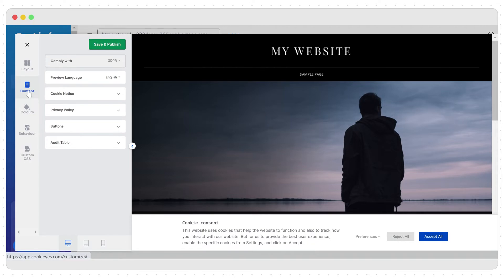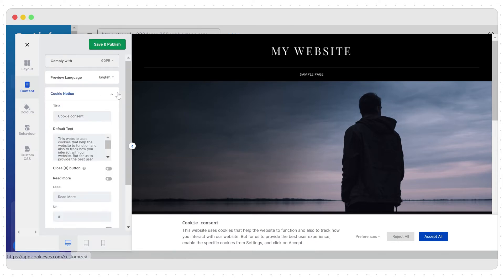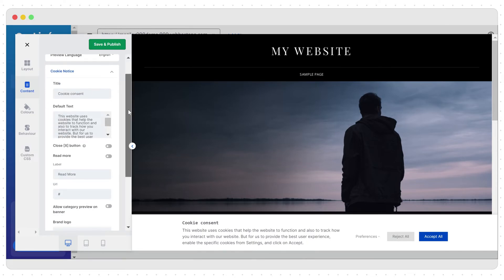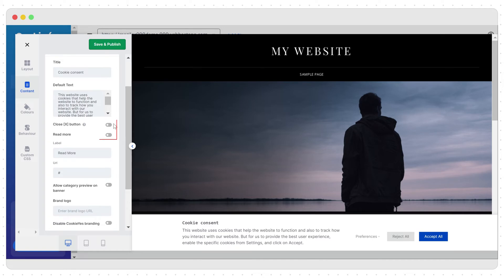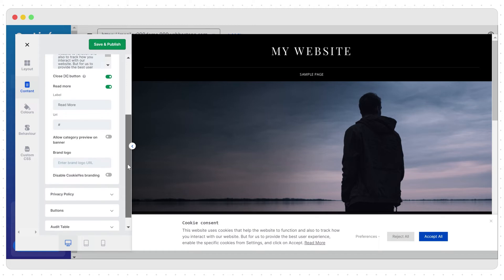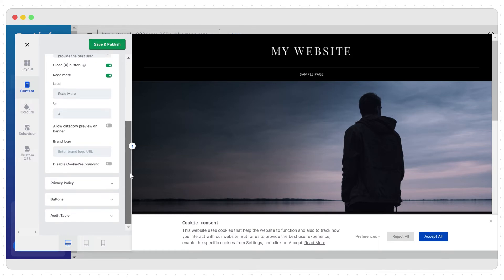You can edit or add banner text, privacy notice, buttons and links and the cookie list. Laws like GDPR require websites to allow users to opt-in and opt-out of cookies. This is where you can do that.